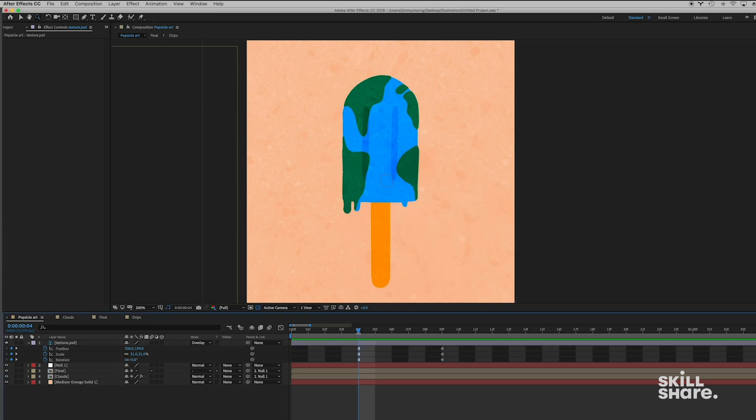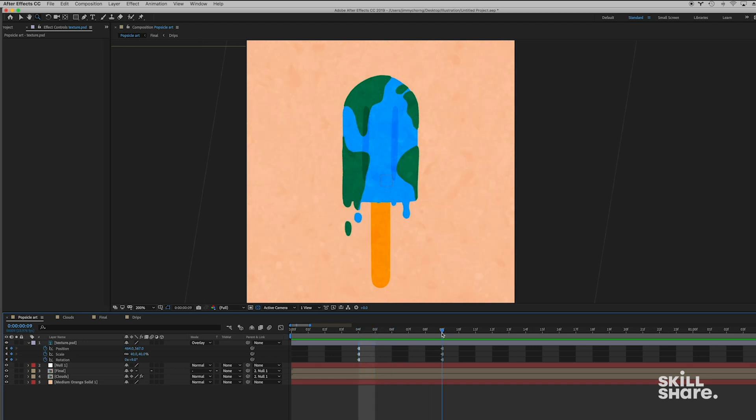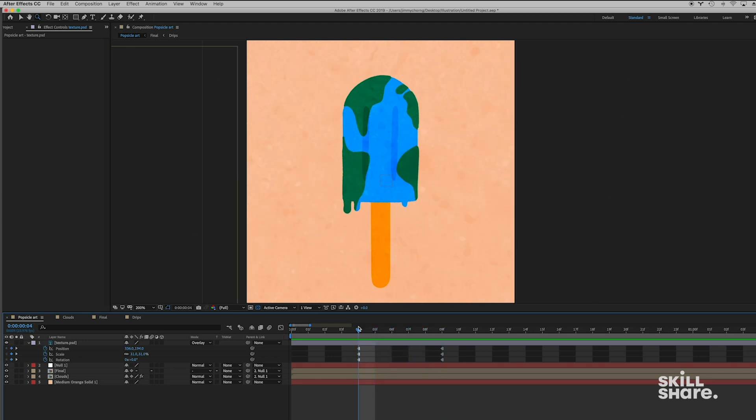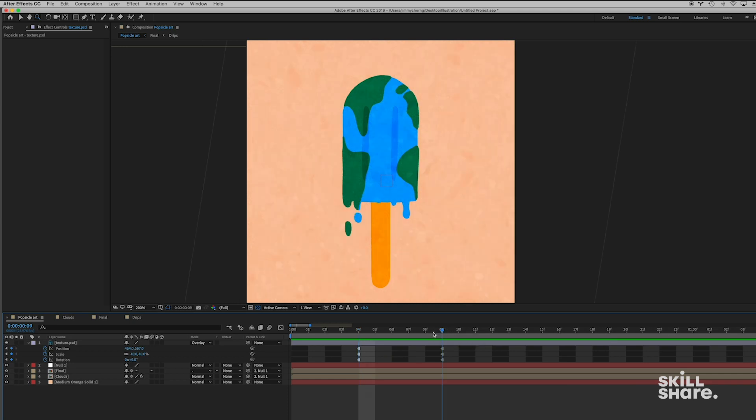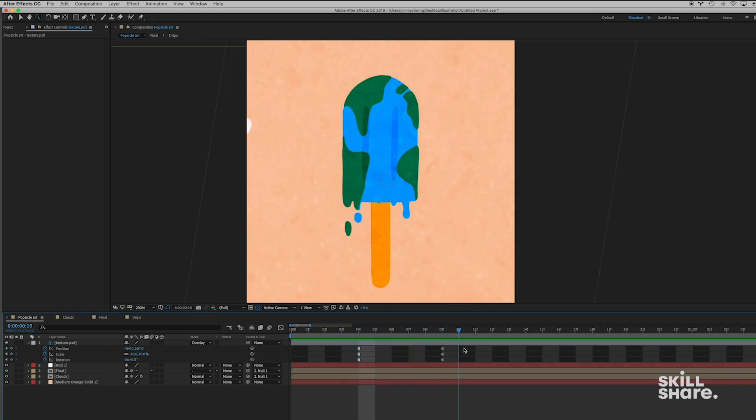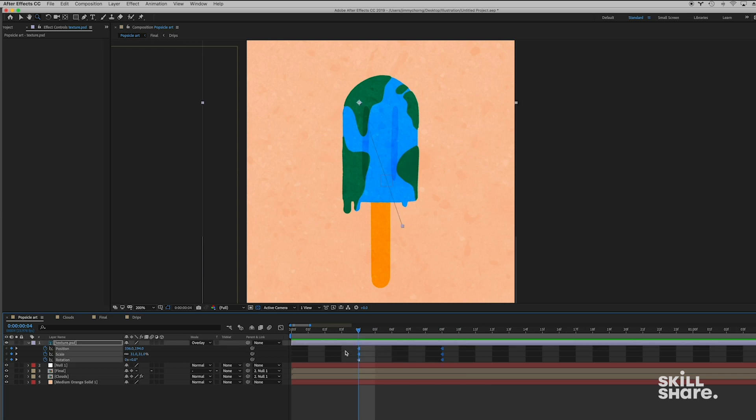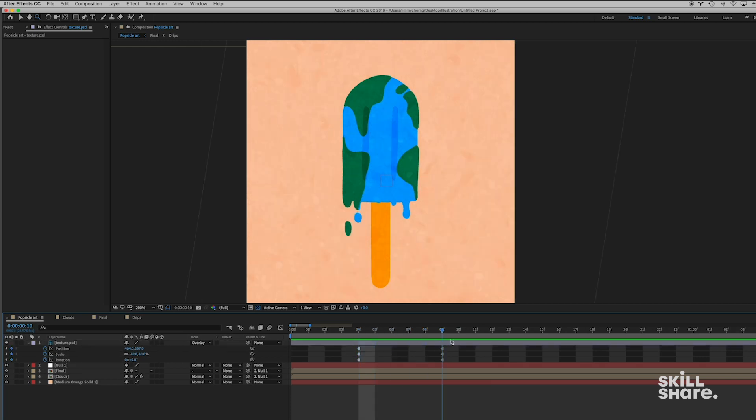So you're gonna see a difference in this in that in between these keyframes there's no motion happening. As you can see, it kind of jumps from position to position. And whereas before when it was linear, it kind of had motion going in between these two areas. So what a Hold keyframe really does is it just jumps between each position instead of giving you that smooth motion in between the keyframes.